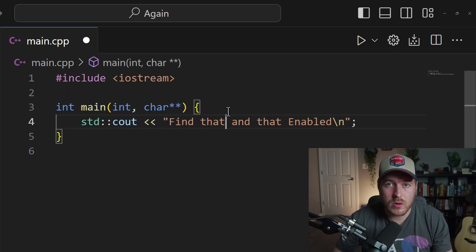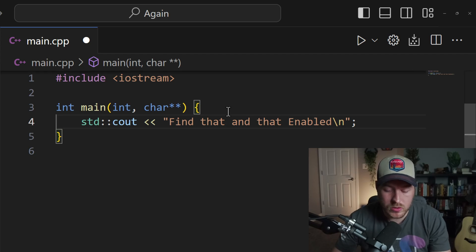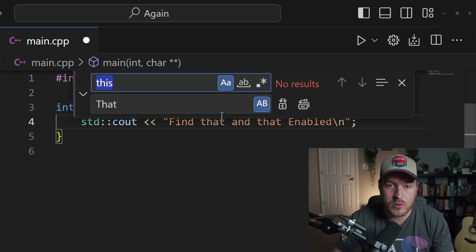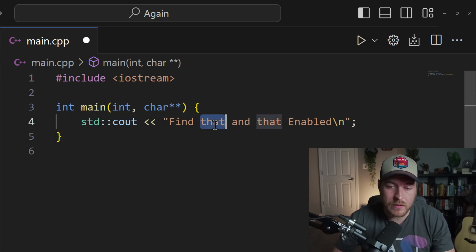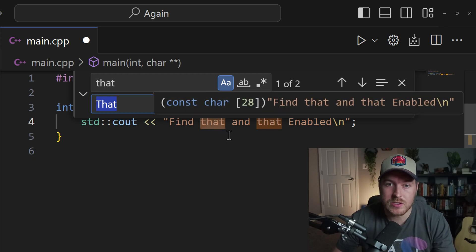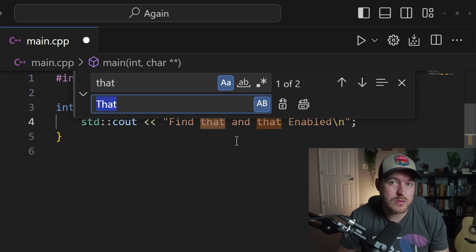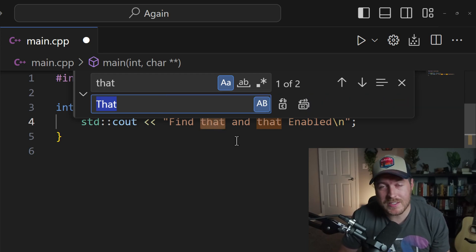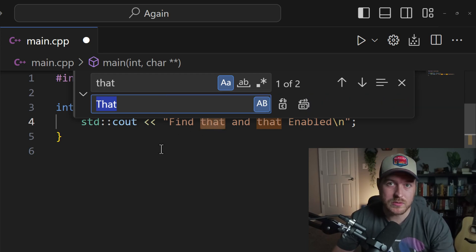You can also open up the replace menu by hitting Control H on your keyboard, and the same text field inputs apply if you have a selection when you hit Control H. And that is how you use find and replace inside of VS Code.